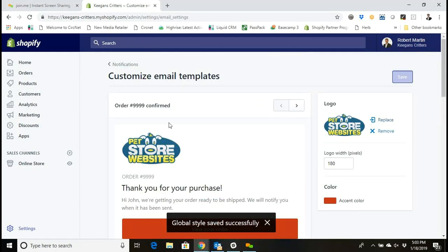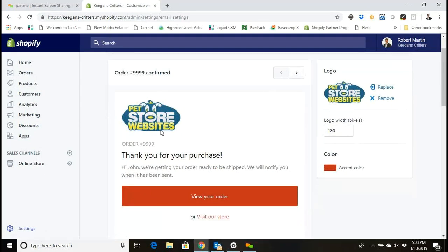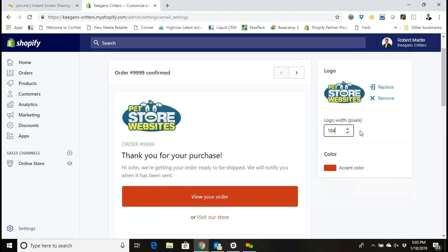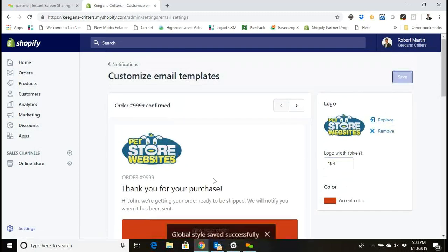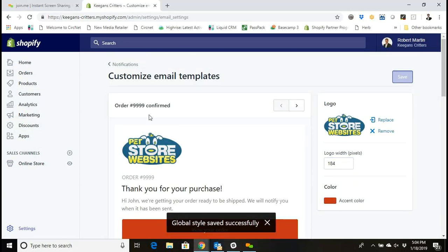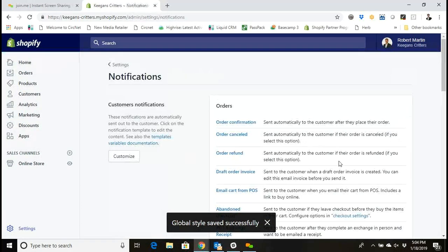And now I can see that my button accent color and logo and the size that I want the logo to be have all changed and my transactional emails have been customized. So once I save that it'll show up not only in the order confirmation but...